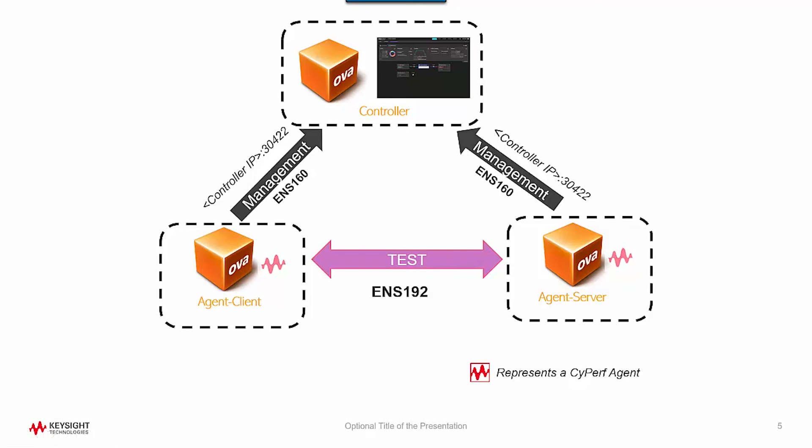But just to represent it graphically what's happening here, when you are executing this 'cyperf agent controller set' with the controller IP, it's basically creating a communication with the controller with the port 30422 and giving all the information like what is my management interface, what's my test interface, and everything else so that the controller can start seeing these agents and all the details that these agents are providing.